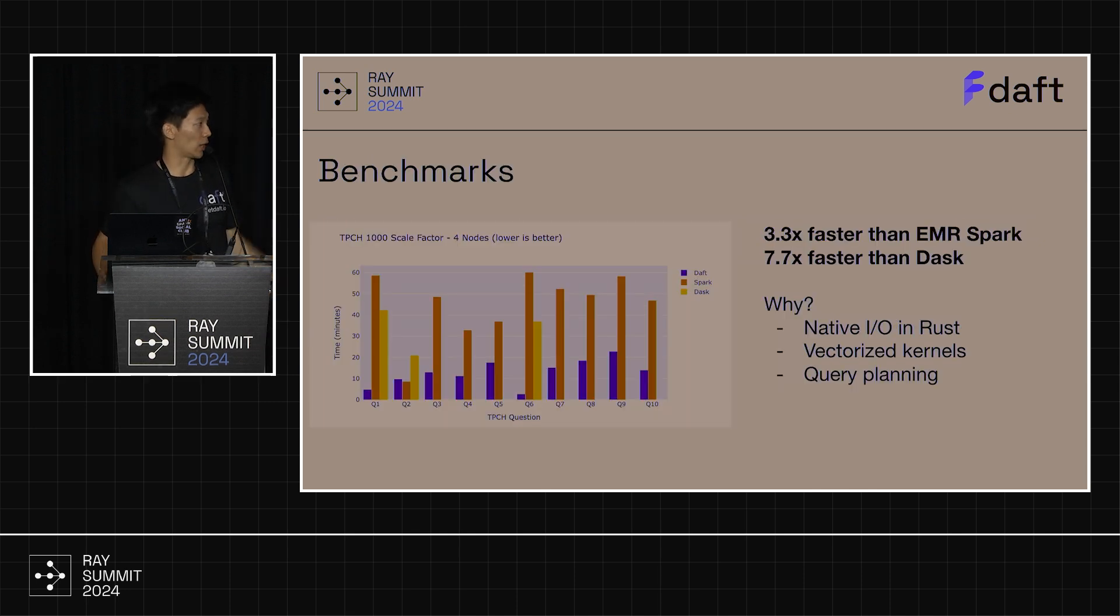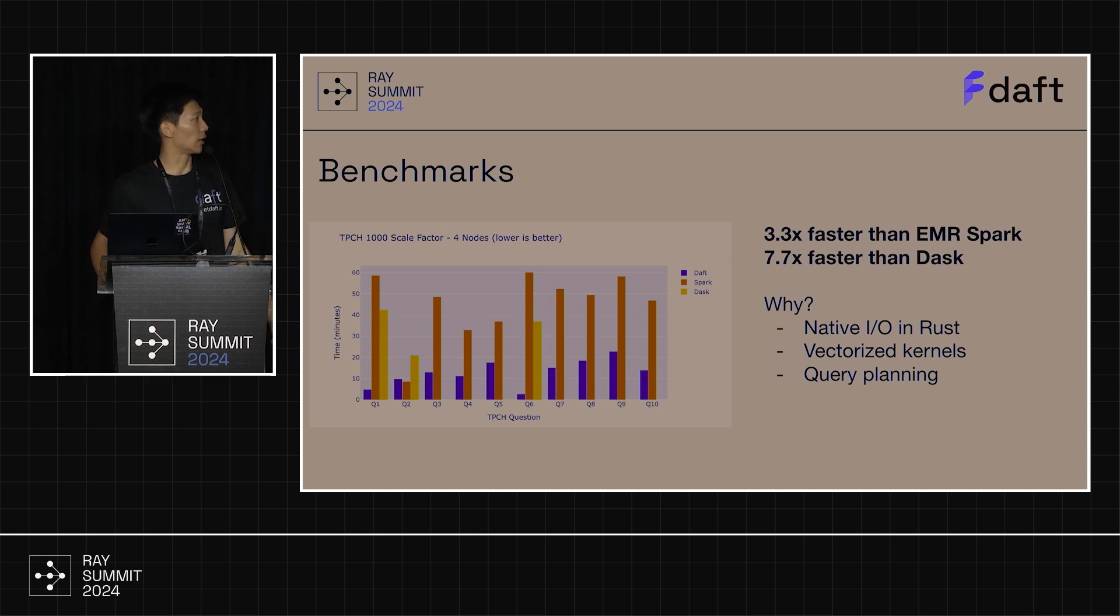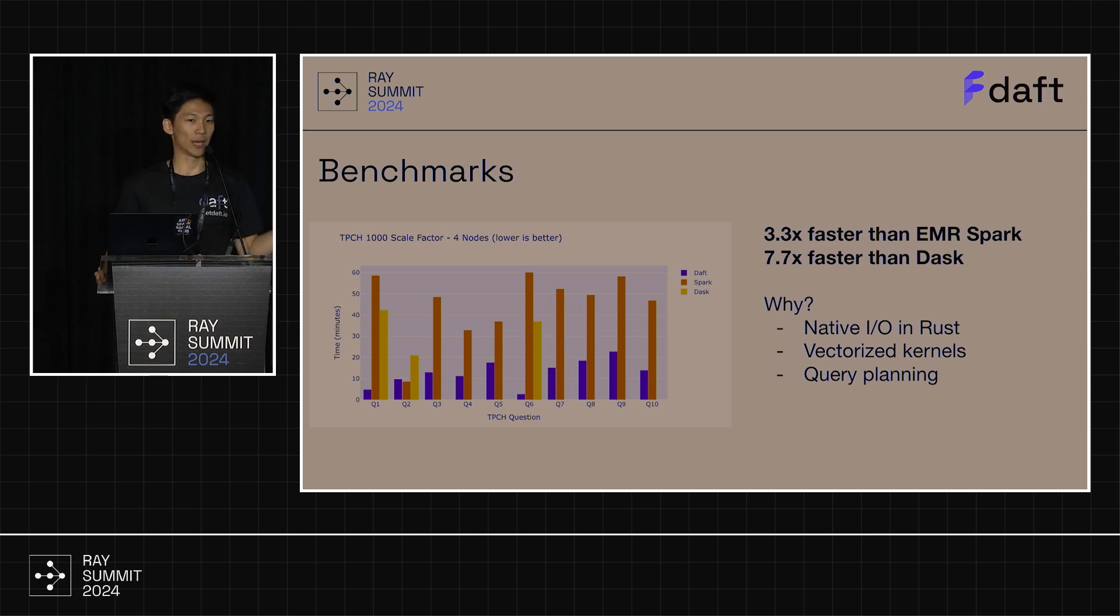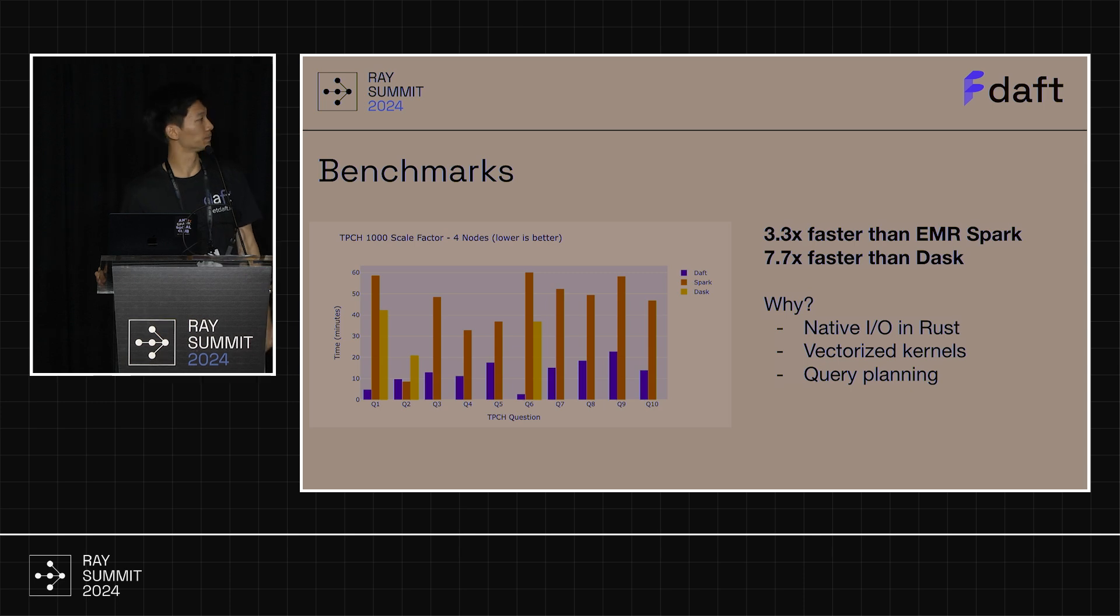Benchmarks, very quickly, we're obviously a lot faster than Spark and faster than Dask and all that good stuff. Why? Because we wrote a lot of the native IO in Rust. And also, we have vectorized kernels. And we have a pretty good, always improving query planning.